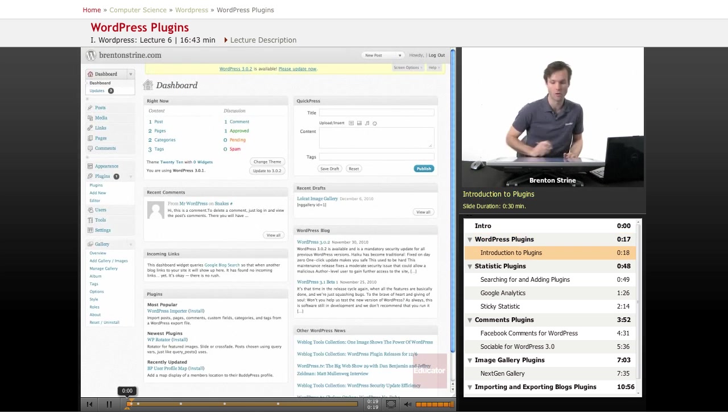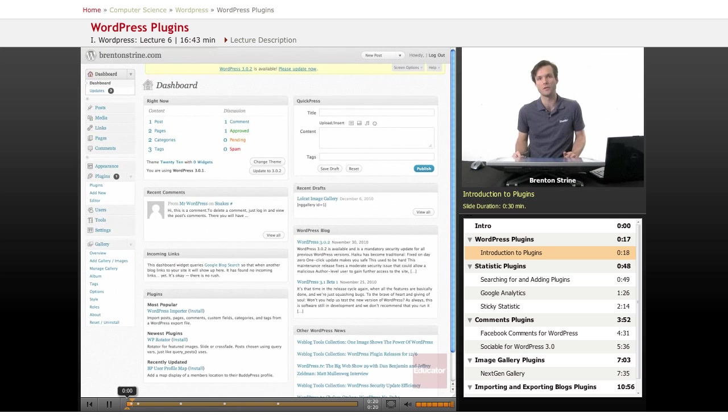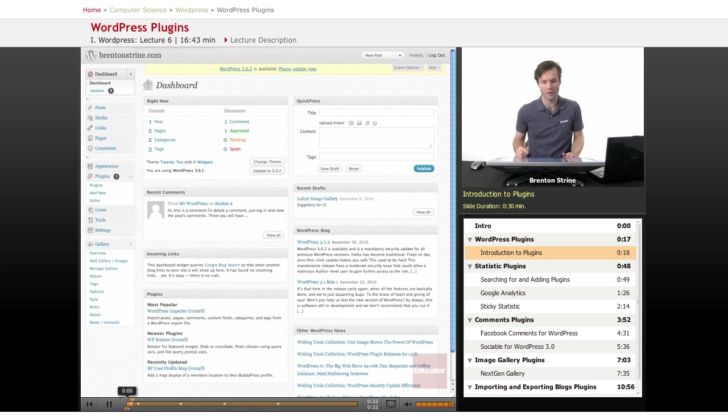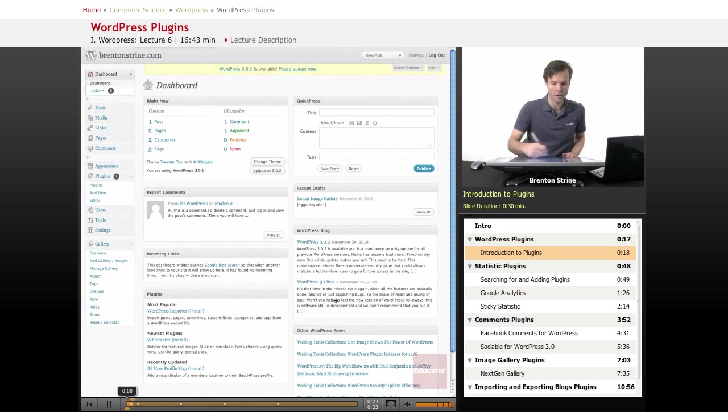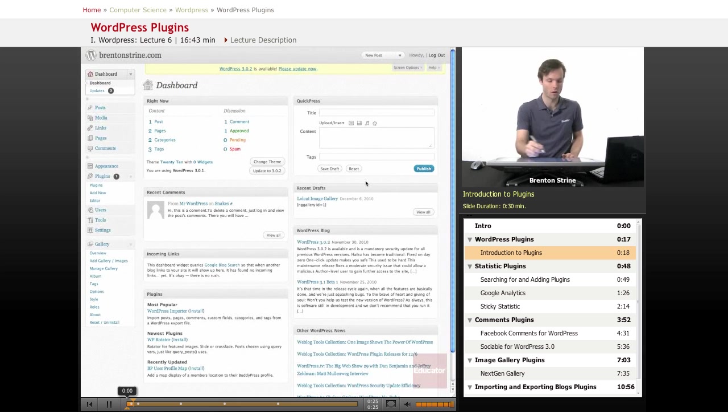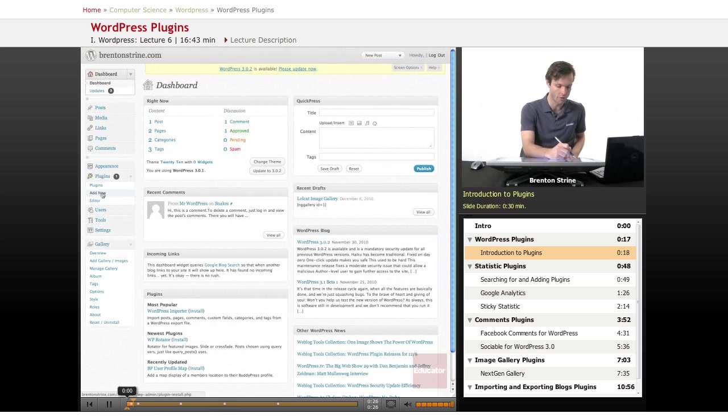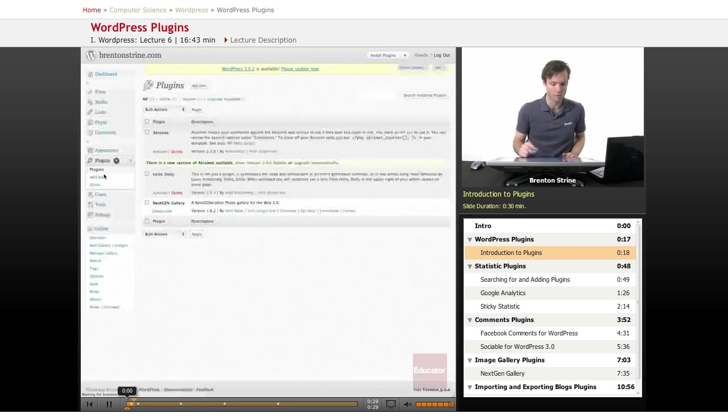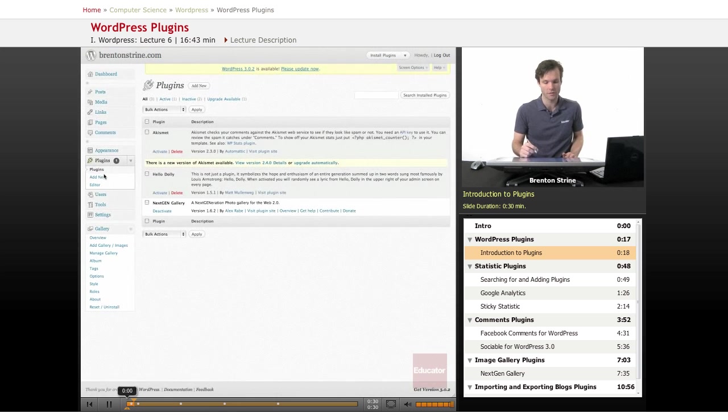So first thing you'll want to do is go to your WordPress blog and log in. This is the dashboard and the plugins are all in this area right here labeled plugins. So if you click on plugins,